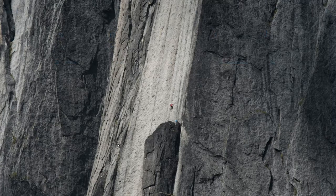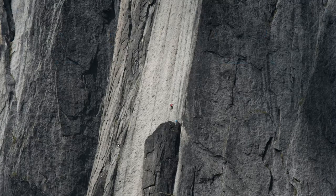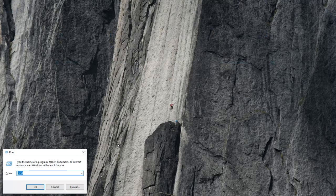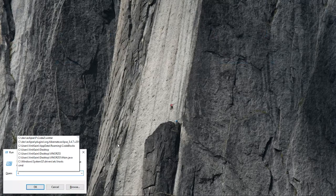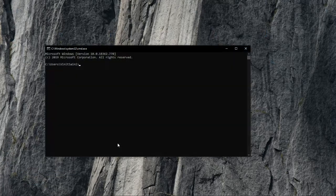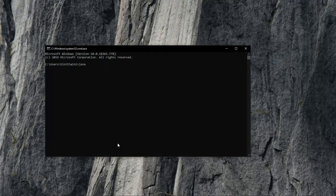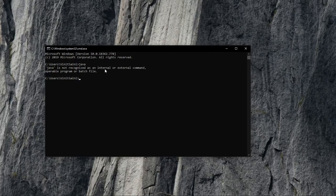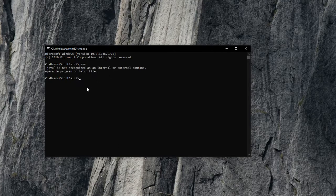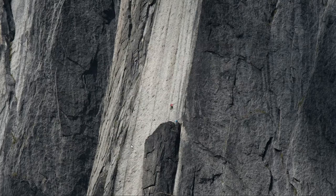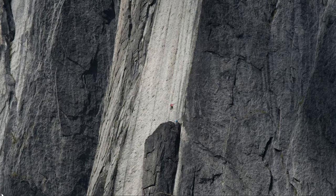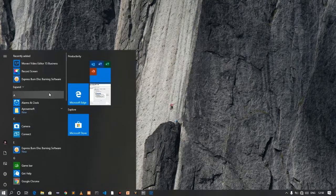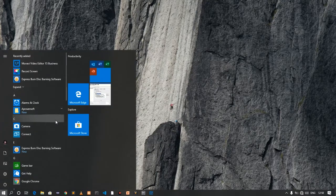Press the Windows plus R button and type cmd and check if Java is installed or not. So Java is not recognized as an internal or external command, so we need to set an environment variable.